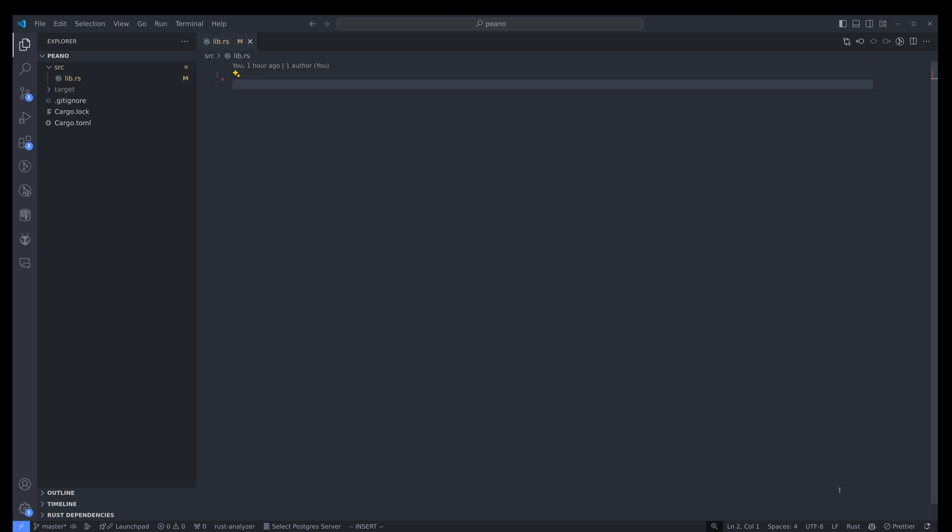What's up, folks? Alex here. So today, for no particular reason, I decided to grossly abuse Rust's type system.